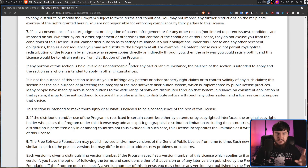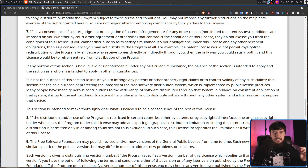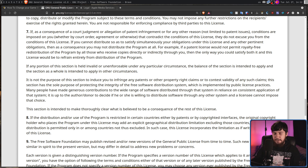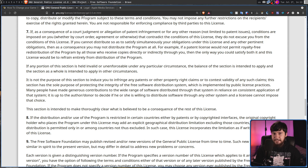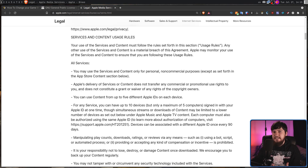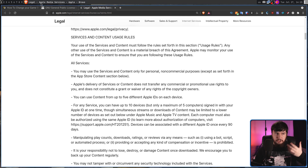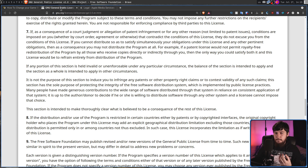GPL v2 has a section known as Section 7, which states: "If you cannot distribute so as to satisfy simultaneously your obligations under this license and any other pertinent obligations, then as a consequence, you may not distribute the program at all." In this case, Apple is going to be the distributor of the software. If they would like to distribute the software, they must not apply any restrictions that would get in the way of the obligations of the license. If we go over to their terms of service, there is a section known as services and content usage rules, which includes things about not being able to use a piece of content on more than a certain number of devices, or not being able to modify that content — and having this in here basically gets in the way of your obligations under GPL.